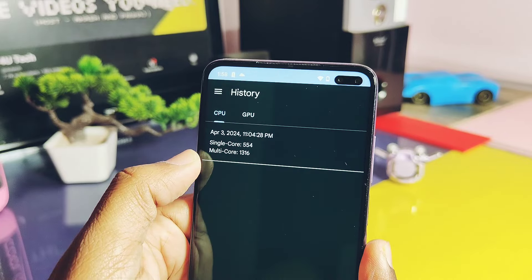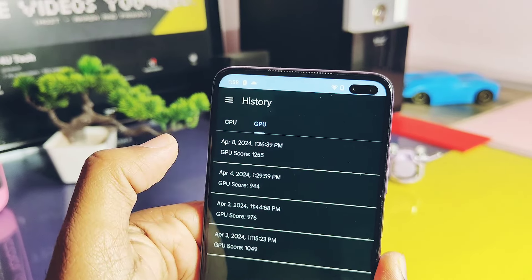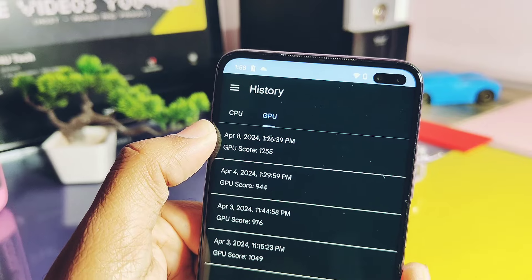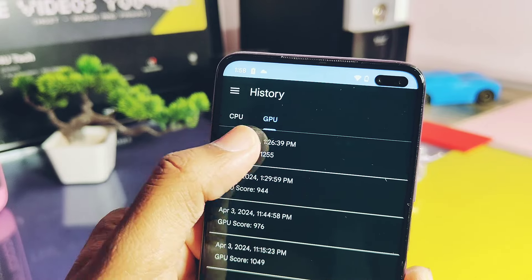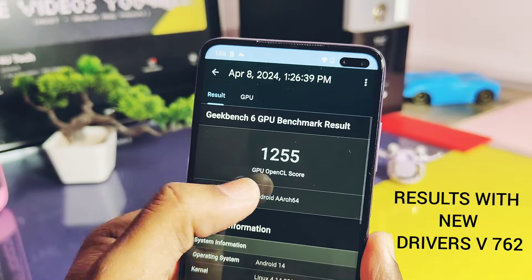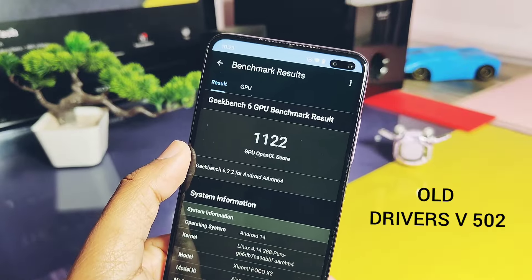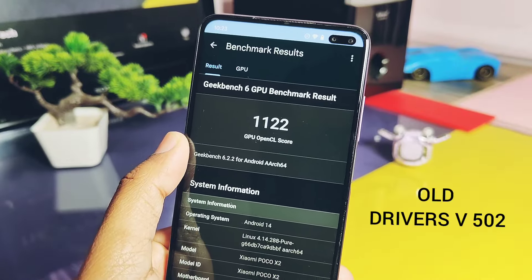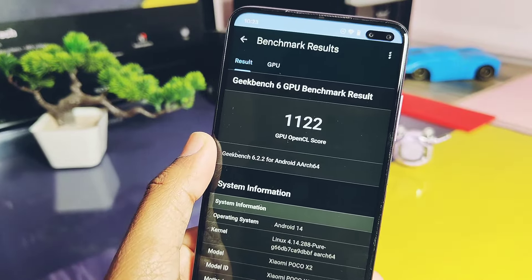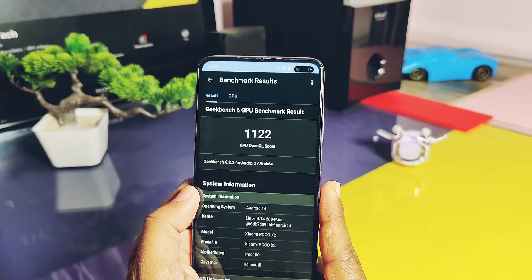I already ran the GPU performance testing for OpenGL. With the new drivers I got a score of 1255, while without the drivers I got a score of 2122 — wait, almost 100 points higher for the OpenGL graphics performance test with the newest drivers compared to the older drivers.